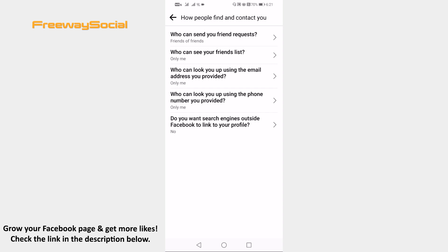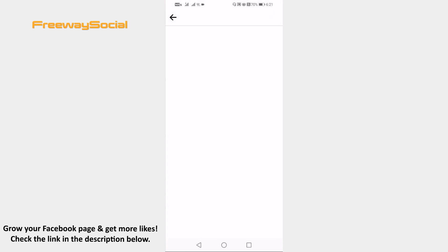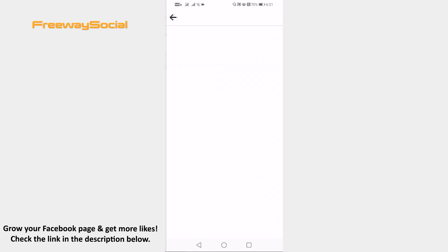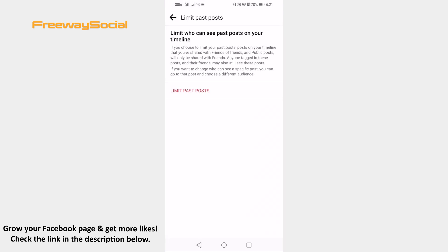Now go back and go to posts section. Tap on Limit who can see past posts. Select Limit past posts so that only your friends could view your Facebook posts.